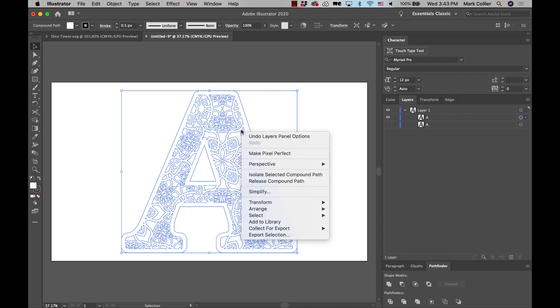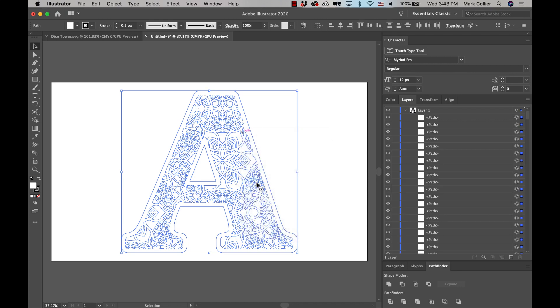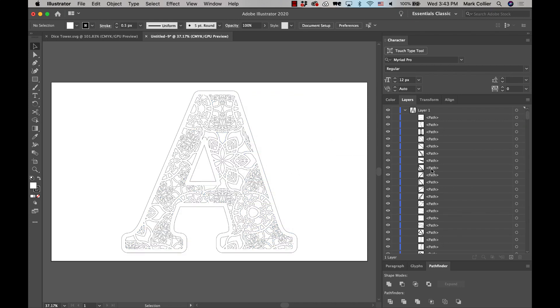Then we're going to go out here, and we're going to right click and release compound path. And so now you see all these shapes are in there.